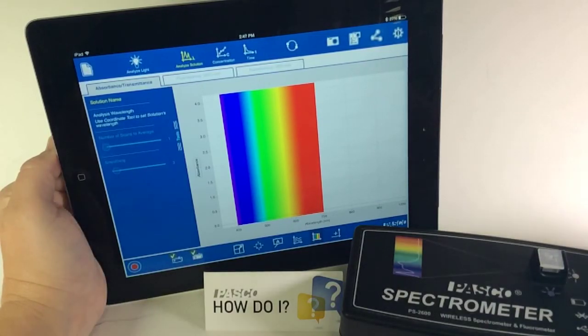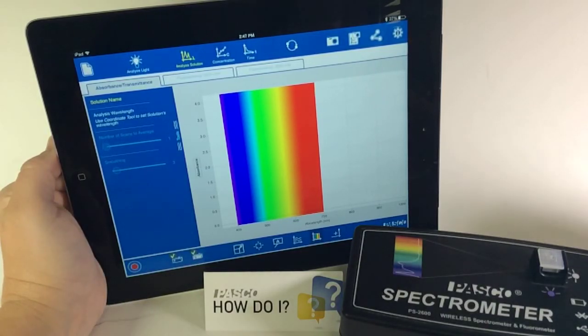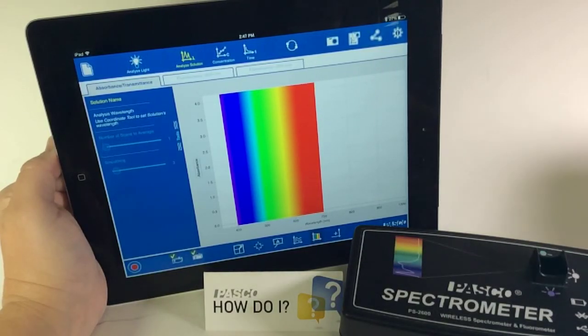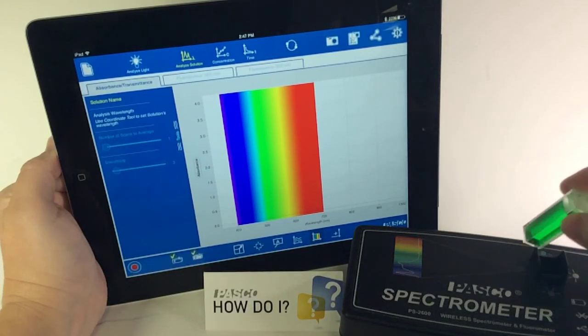I can replace the reference solution with the colored solution that I would like to analyze.